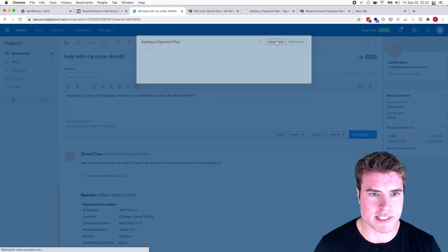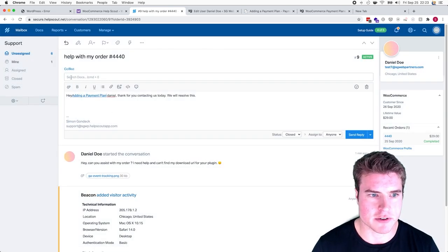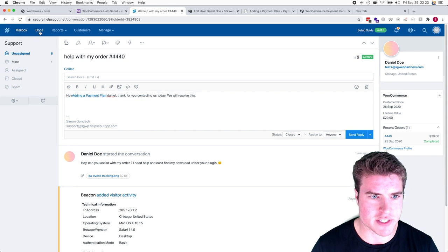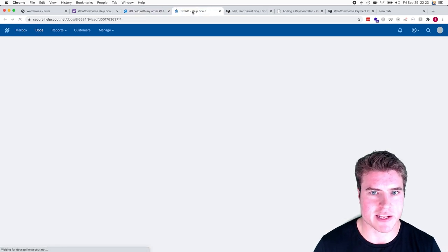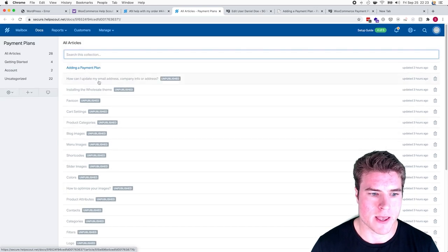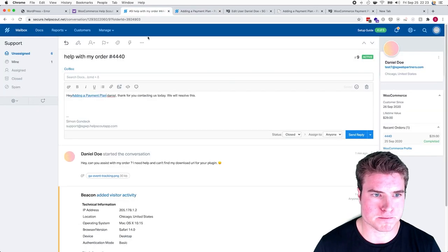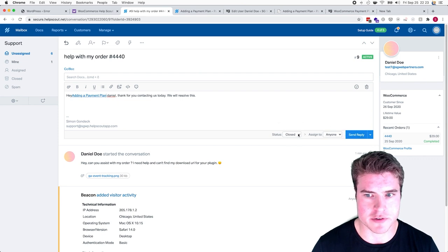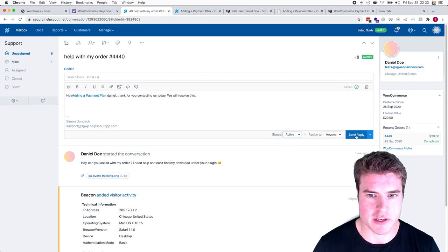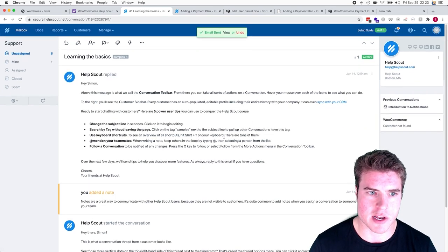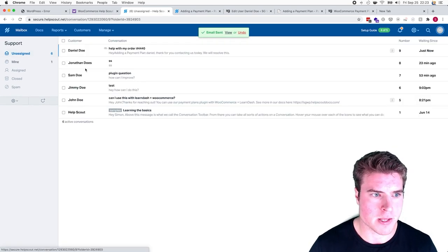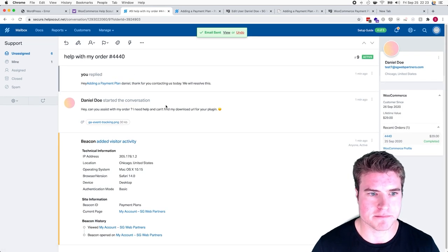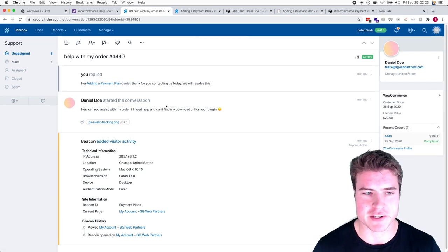I can also embed a doc, which is kind of cool. So if I have a doc that I've set up under my Docs tab, I can put that directly in the article. I could send this and keep the status still active or whatever I want to do, send the reply, and go through everything with Daniel.